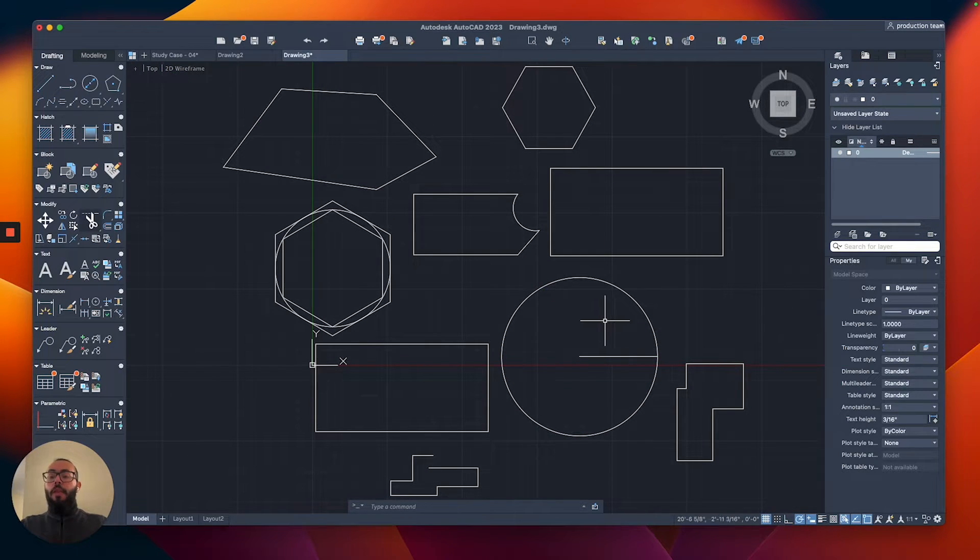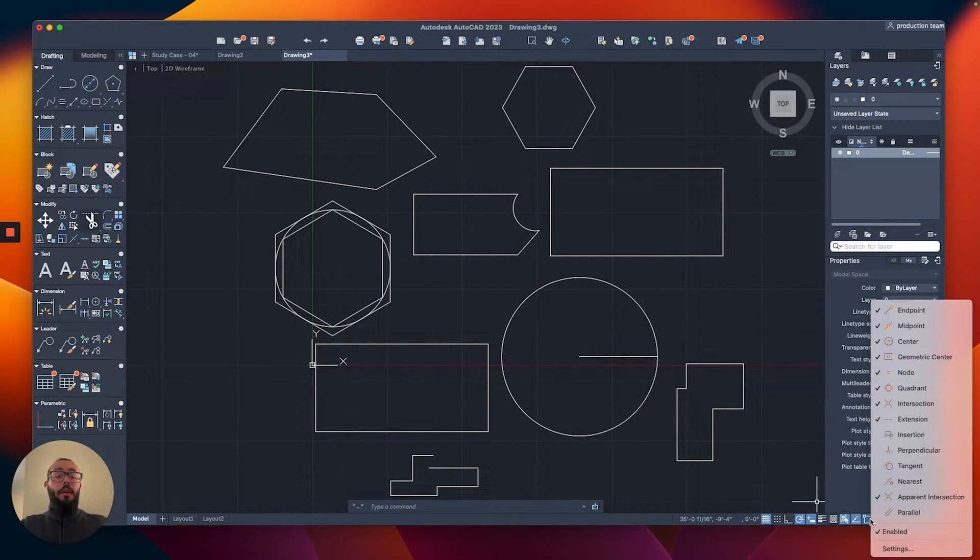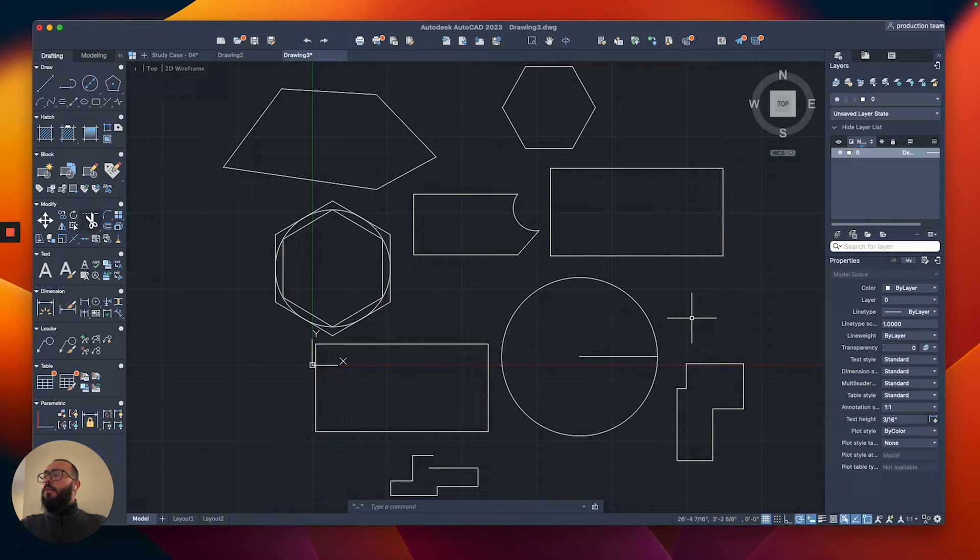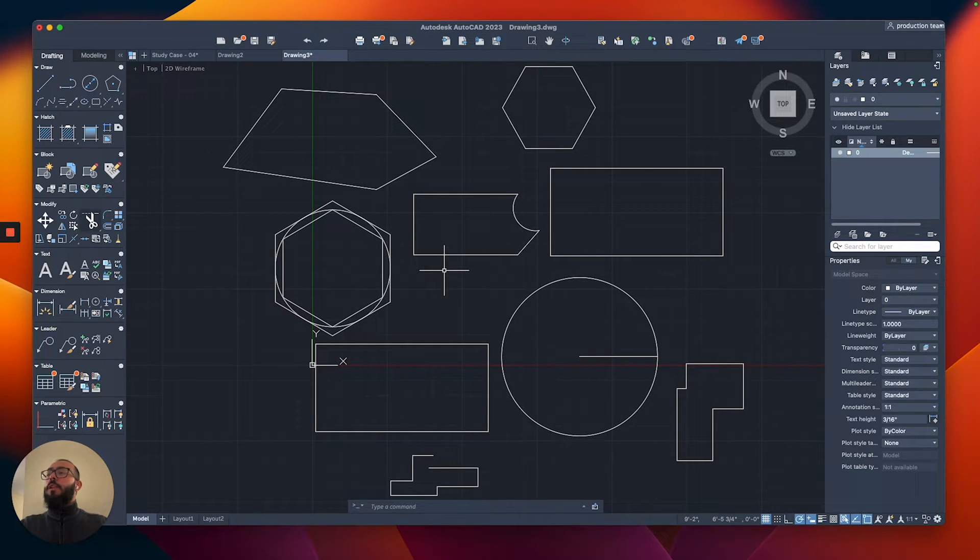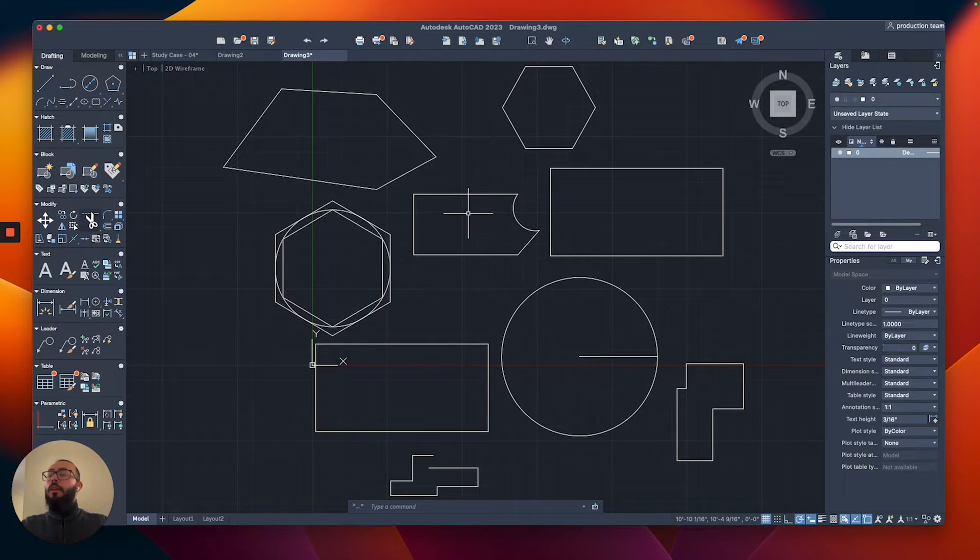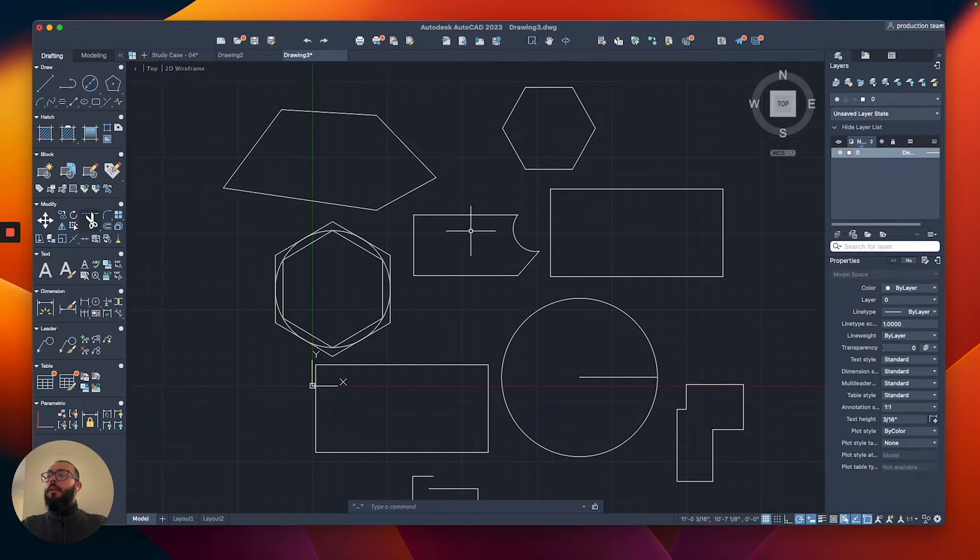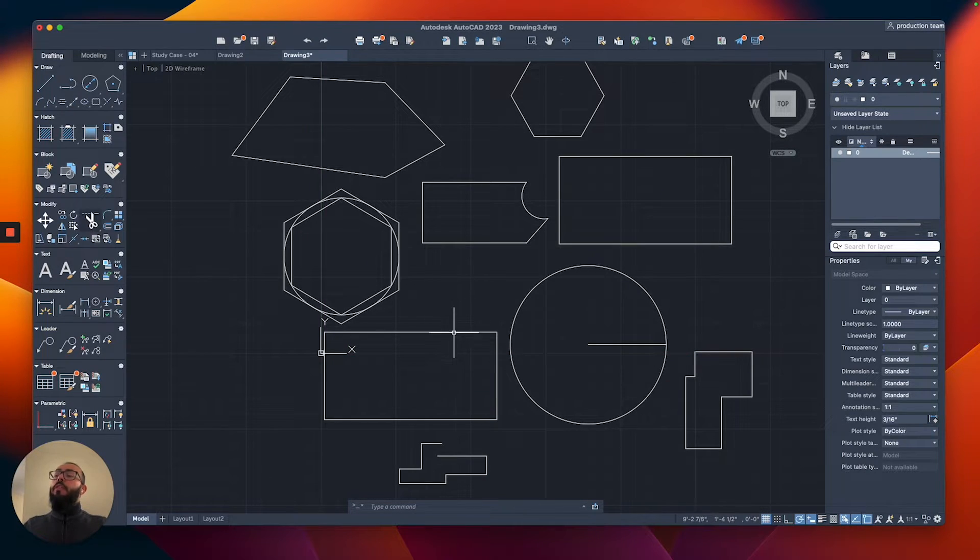And just to show you their names, I can right-click here and you can see it. One more to show you is actually the geometry center.